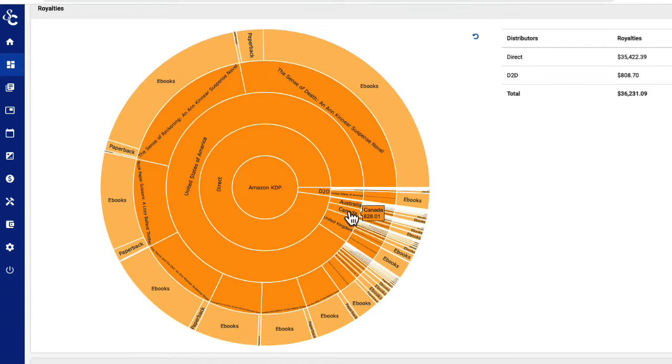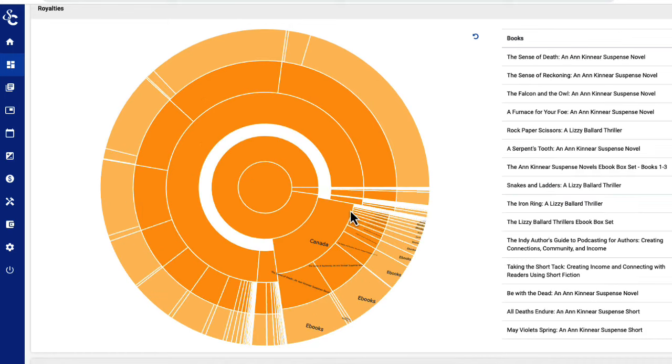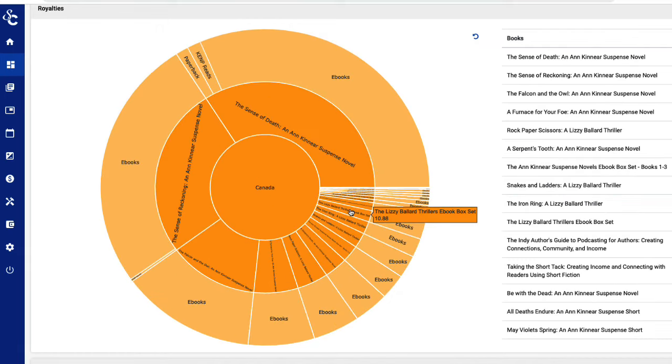The second ring shows you what marketplace your books were sold in within that platform, for example, the United States, Canada, the UK, and Australia. To see how your library is selling in Canada, simply click on the Canada section. You now have a graphic representation of your books selling in Canada through Amazon.